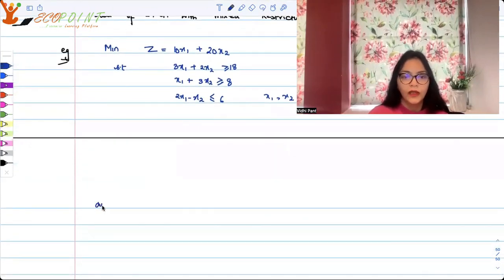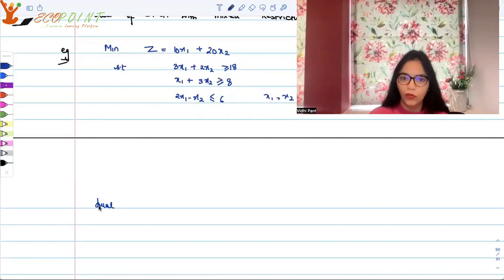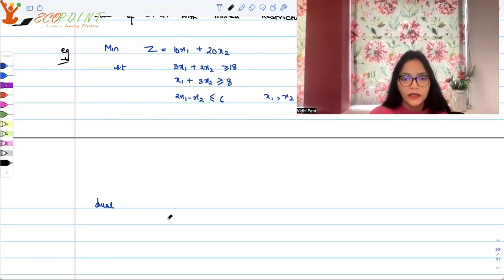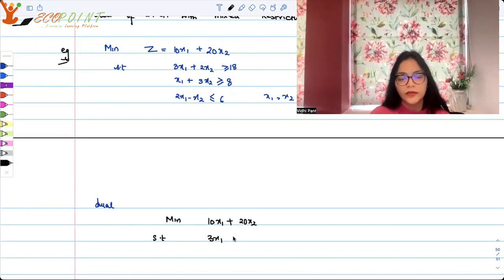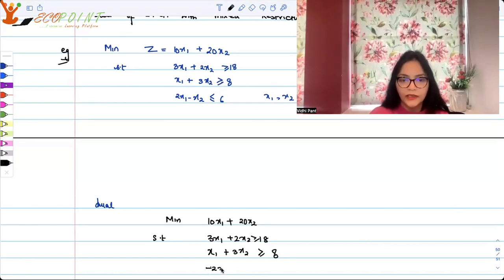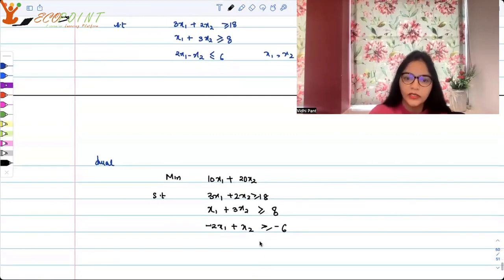To find the dual of this problem, we first convert it to canonical form — where all constraints have a greater than or equal to sign, since it's a minimization problem. We can multiply the third constraint by −1 throughout to get −2x1 + x2 ≥ −6. Now all constraints point in the same direction: greater than or equal to.